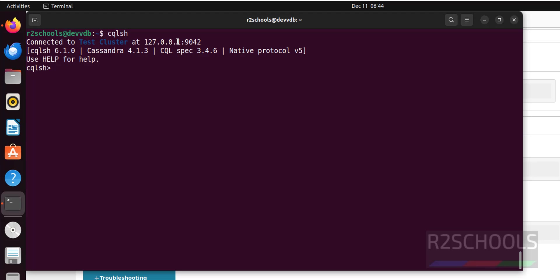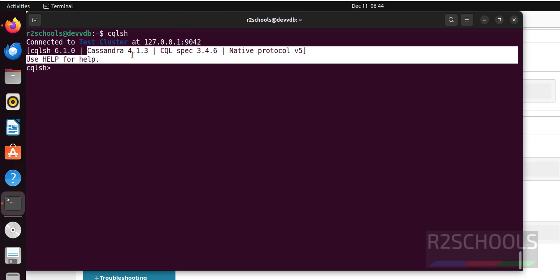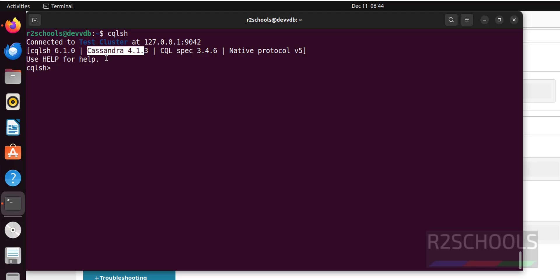Now next step is we have to connect to Cassandra cqlsh and hit enter. See, we have successfully connected to Apache Cassandra. This is the port number, this is the cluster name, and this is the Cassandra version. This is the version of shell, that is Cassandra query shell, Cassandra query language shell.